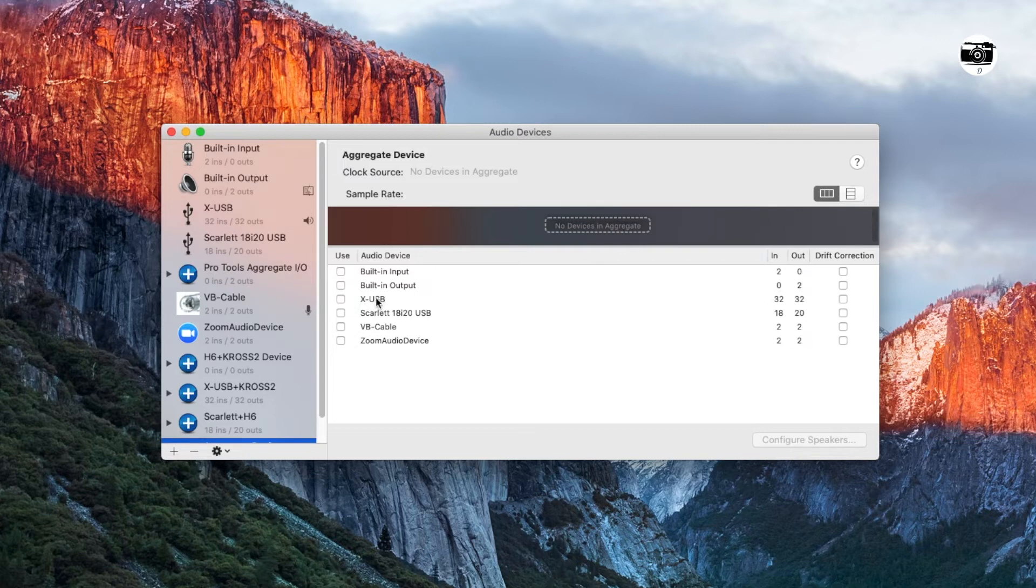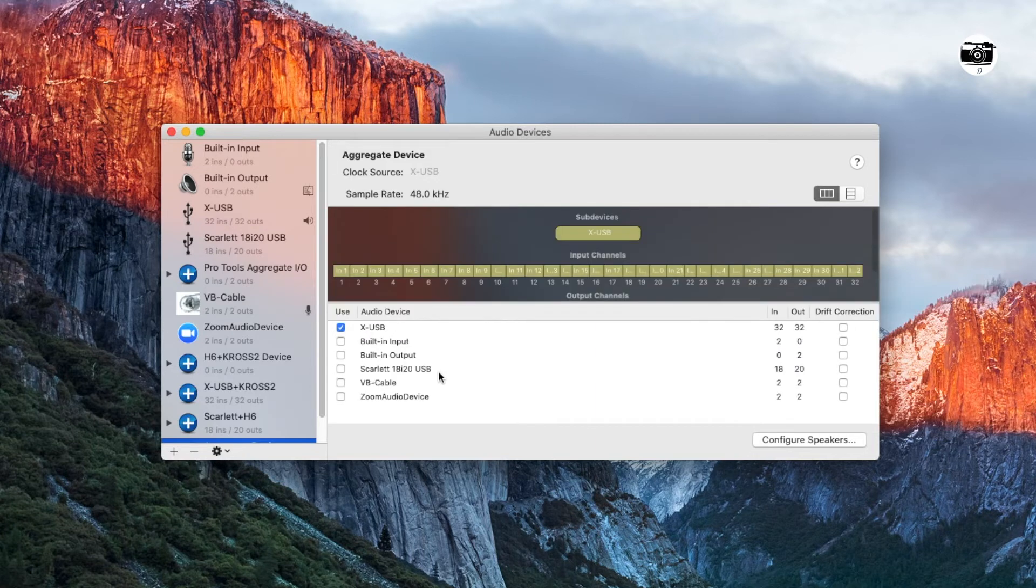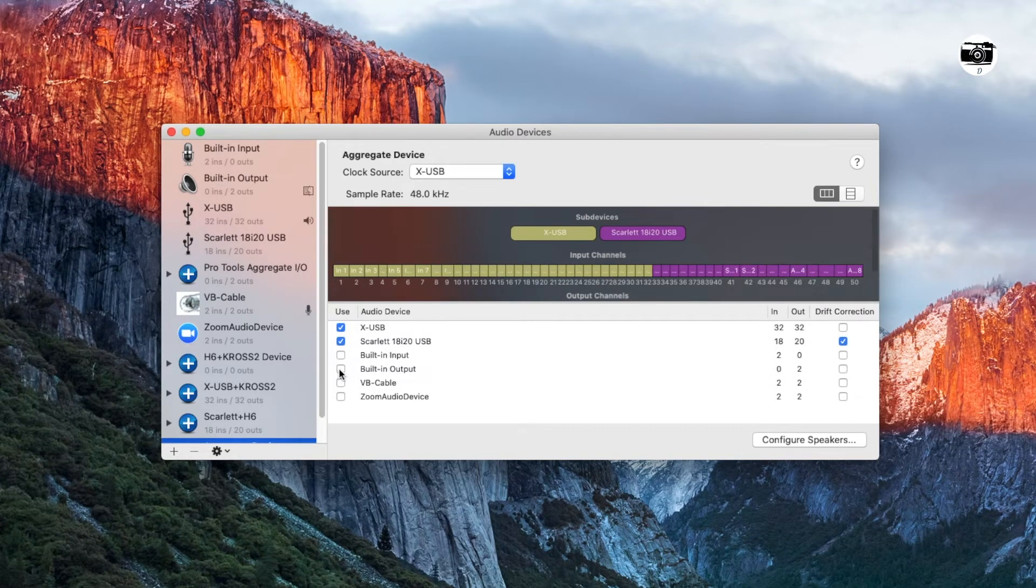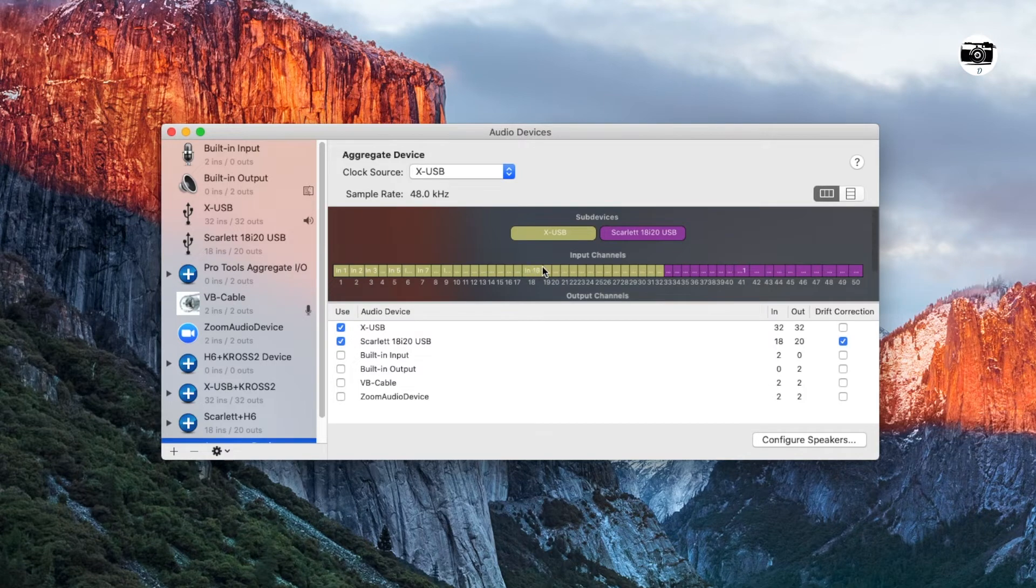For example, you want 1 to 20 inputs as the first inputs, then you have to click on the first device and then click the second device as the second device, Scarlett 18i20. So the inputs will be ordered accordingly.